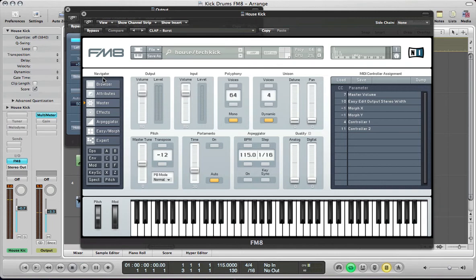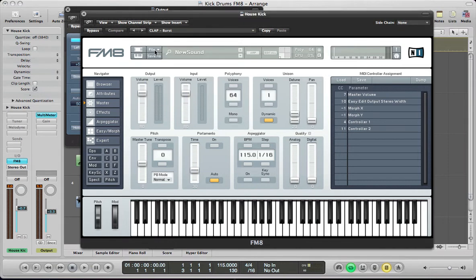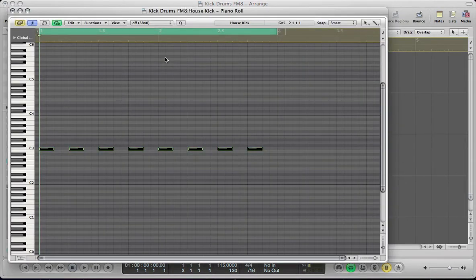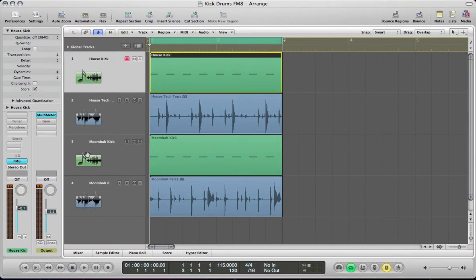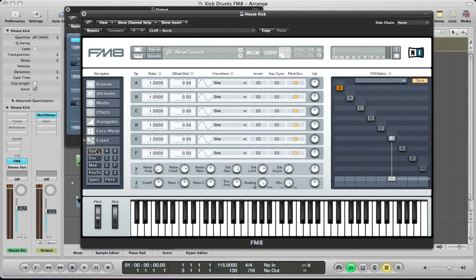It's like a sort of housey, tech house kind of kick drum with a bit of a distorted top end. So, go and create a new sound in FM8. The MIDI I've got playing here is just a single note C3.